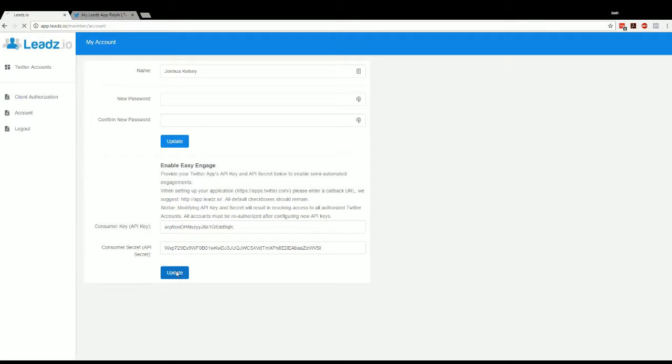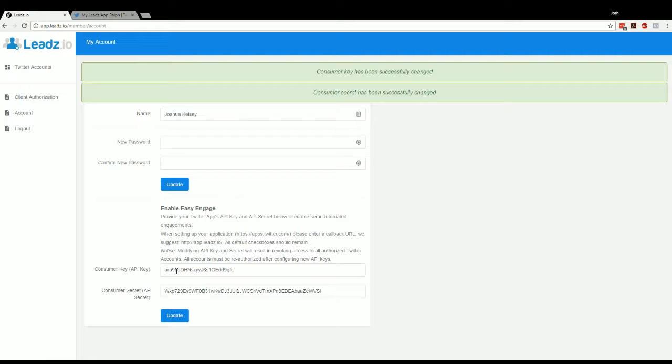And we're going to click update. That's all there is to it. You should now have EasyEngage enabled, and you're all set to go.